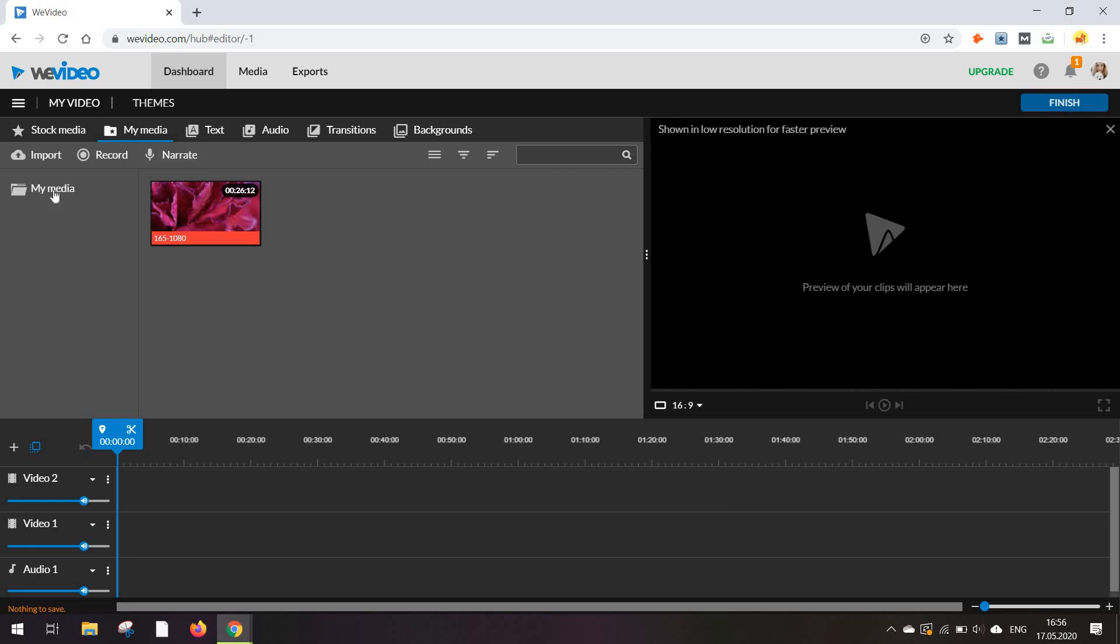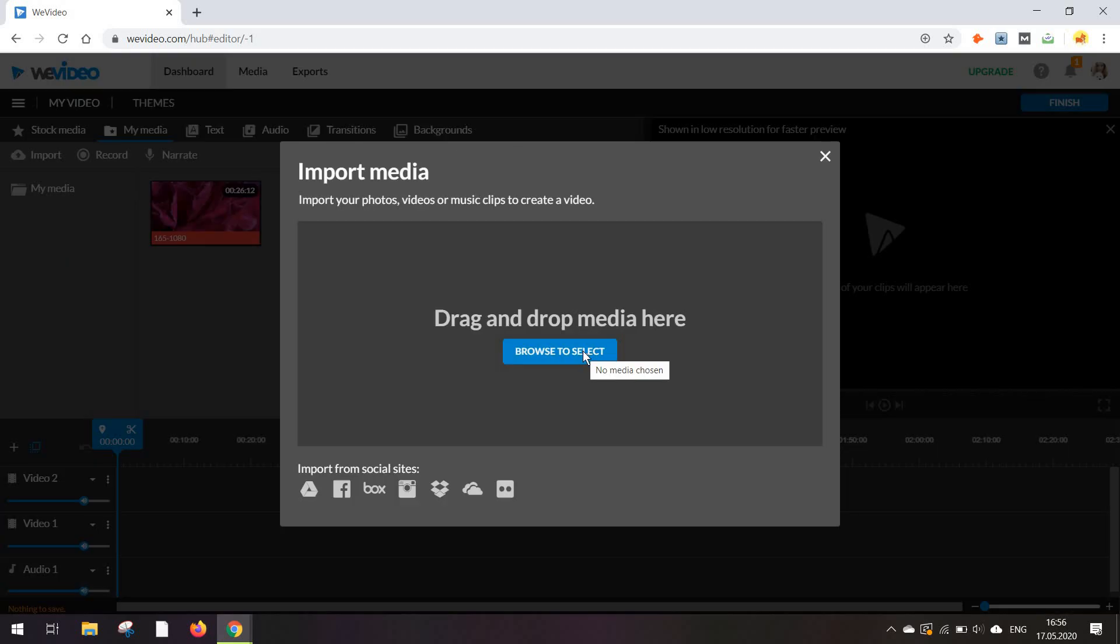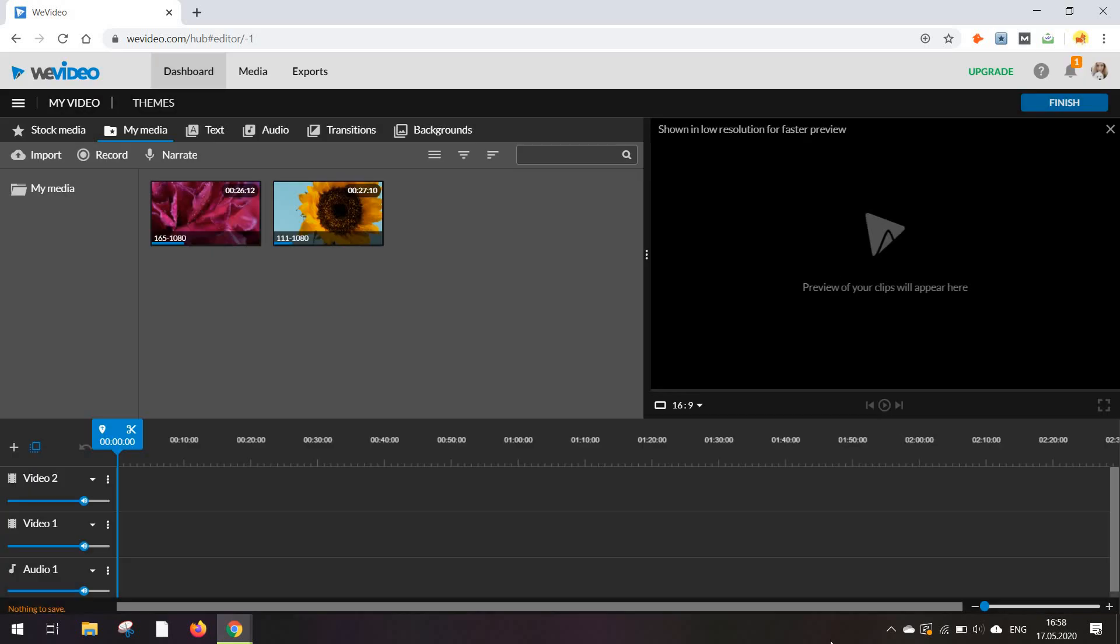The first thing I'm going to do is add some videos from the media option. Click on browse to select. Depending on the size of your files, these are going to take longer or less time to actually upload into your video editor.